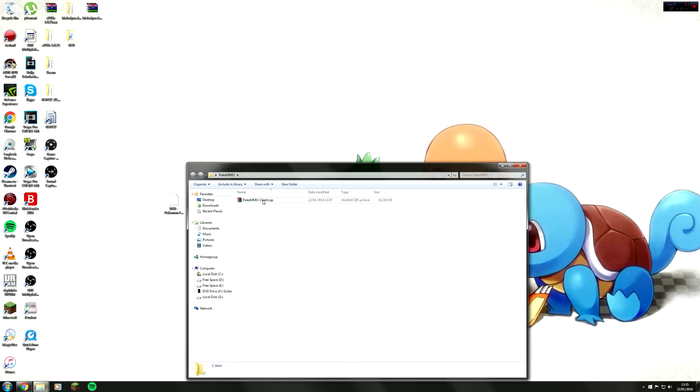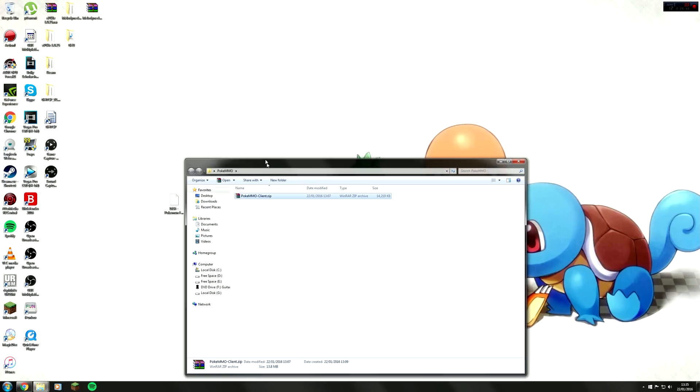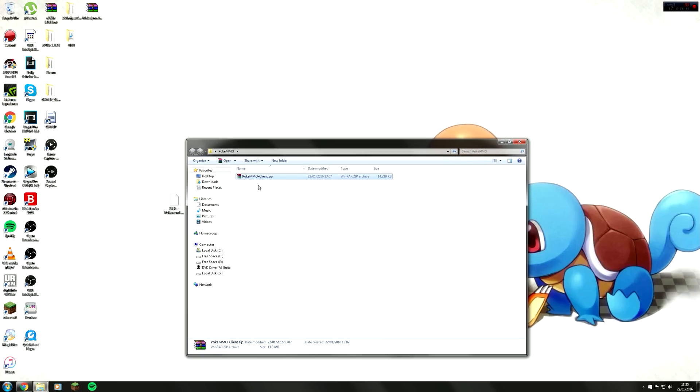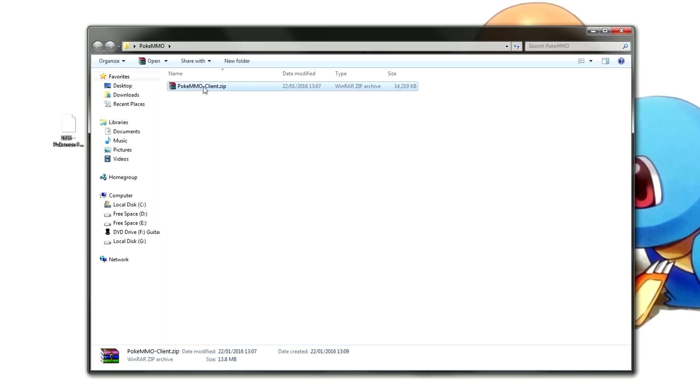Once you have found where your file is, you will need an extracting software. WinRAR is the easiest to use. There is 7-zip and a few others. They virtually do the same thing. All they do is extract one main file and extract all the sub files out of that folder.